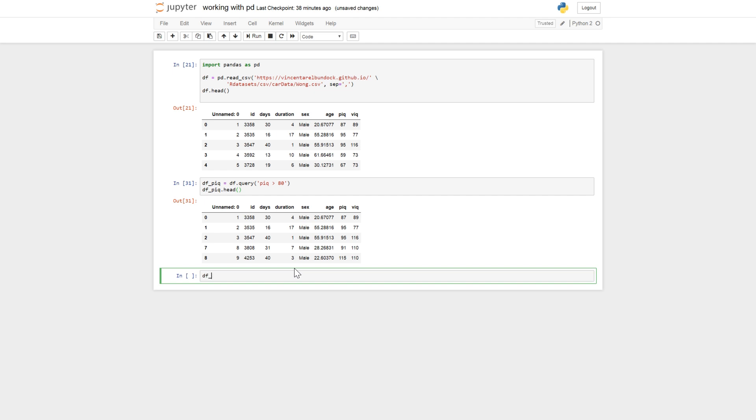So the other way to do it is also similar. You can do something similar using R statistical environment also. Like this.